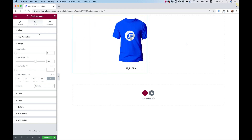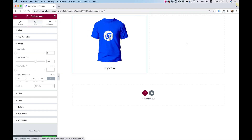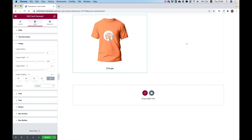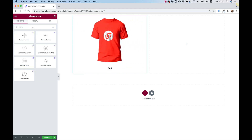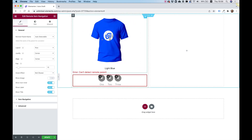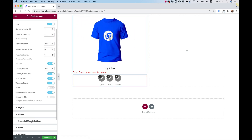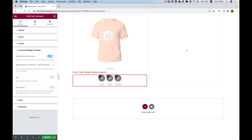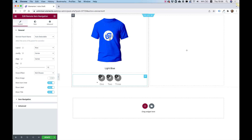Now I want to add color swatches that will allow us to navigate between the different shirt colors. I'll add a widget called 'remote item navigation' and drag it in. To connect these two together, I'll jump back into the carousel, go to Content > Widget Settings, and enable remote connection.